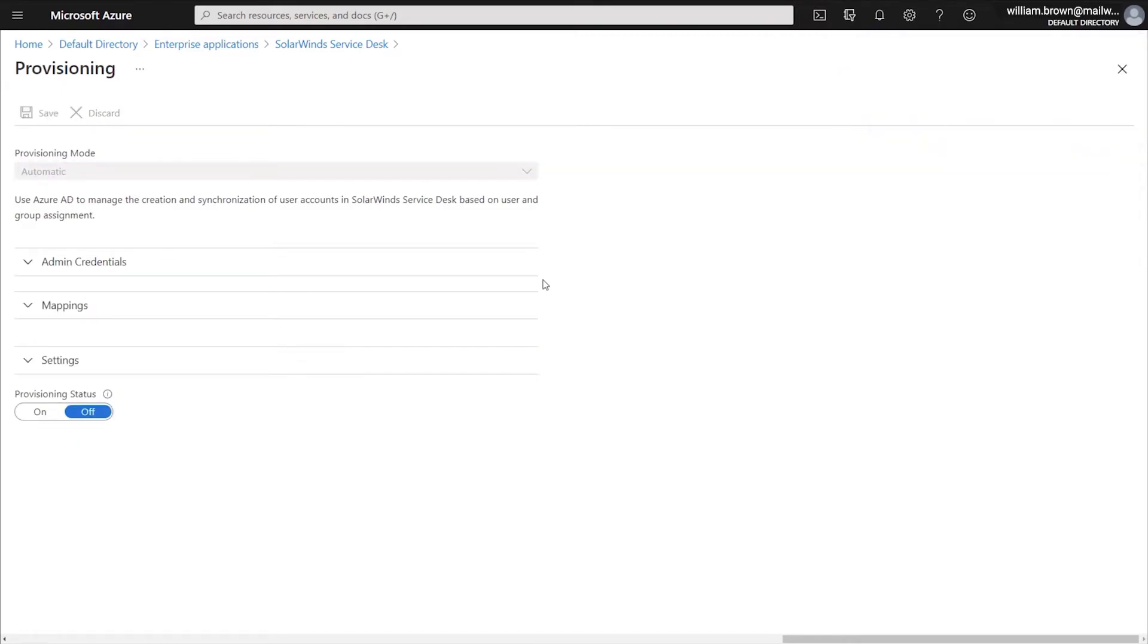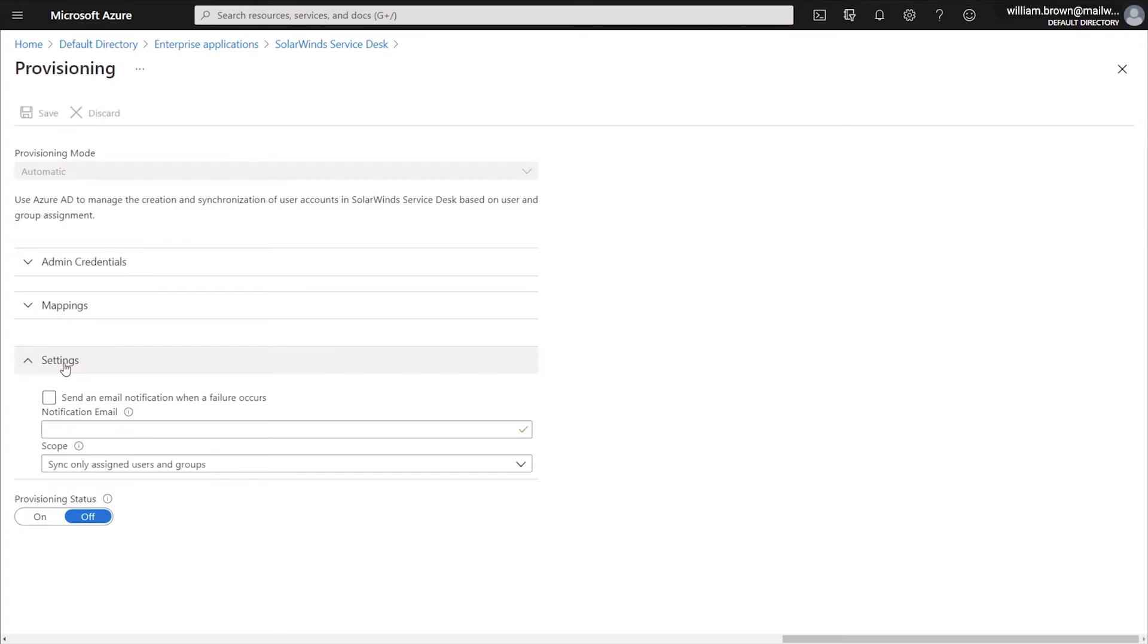So once you have saved your credentials, the next thing that you'll want to do is actually refresh your entire browser tab. And then from there, we'll be going to the Settings menu, and we'll expand that.